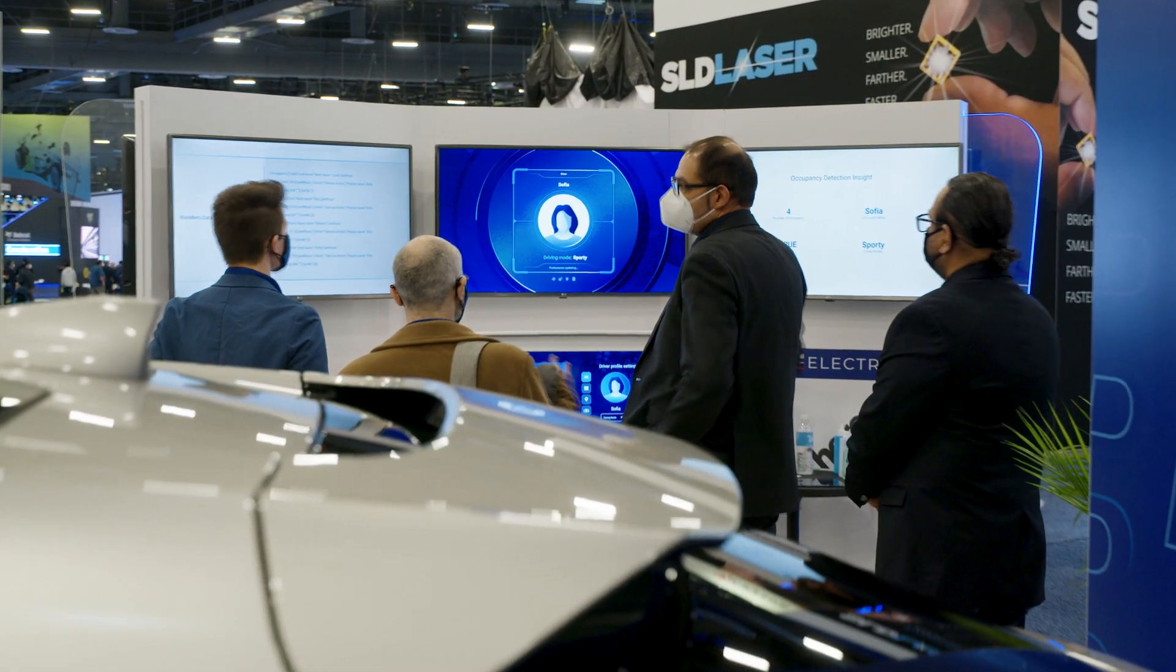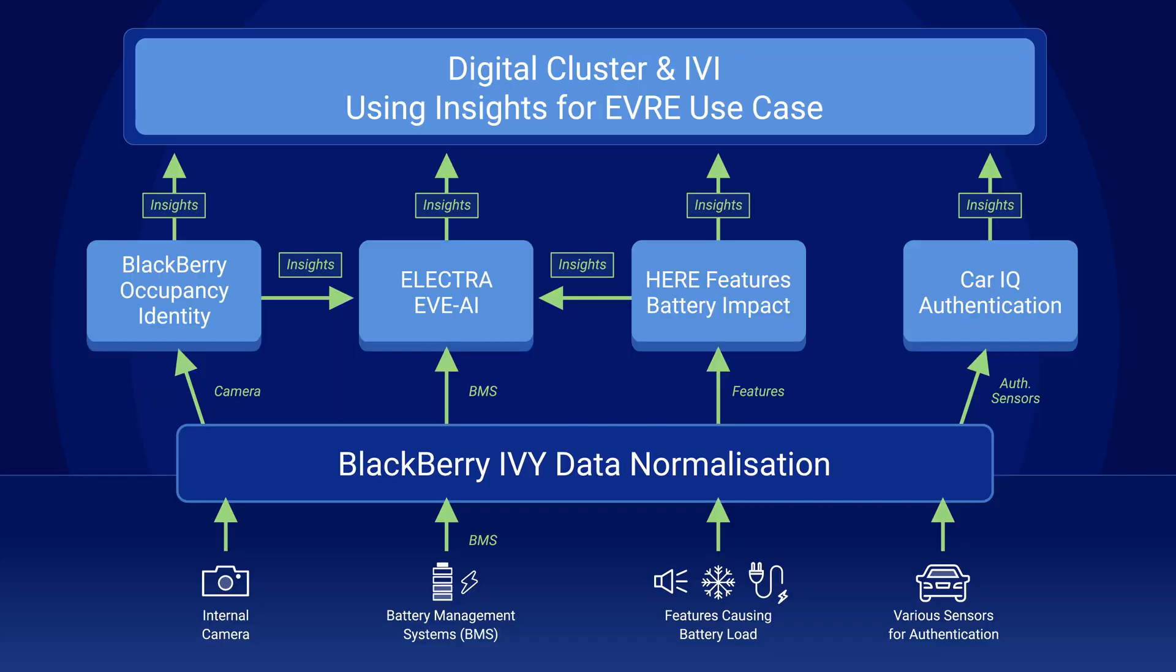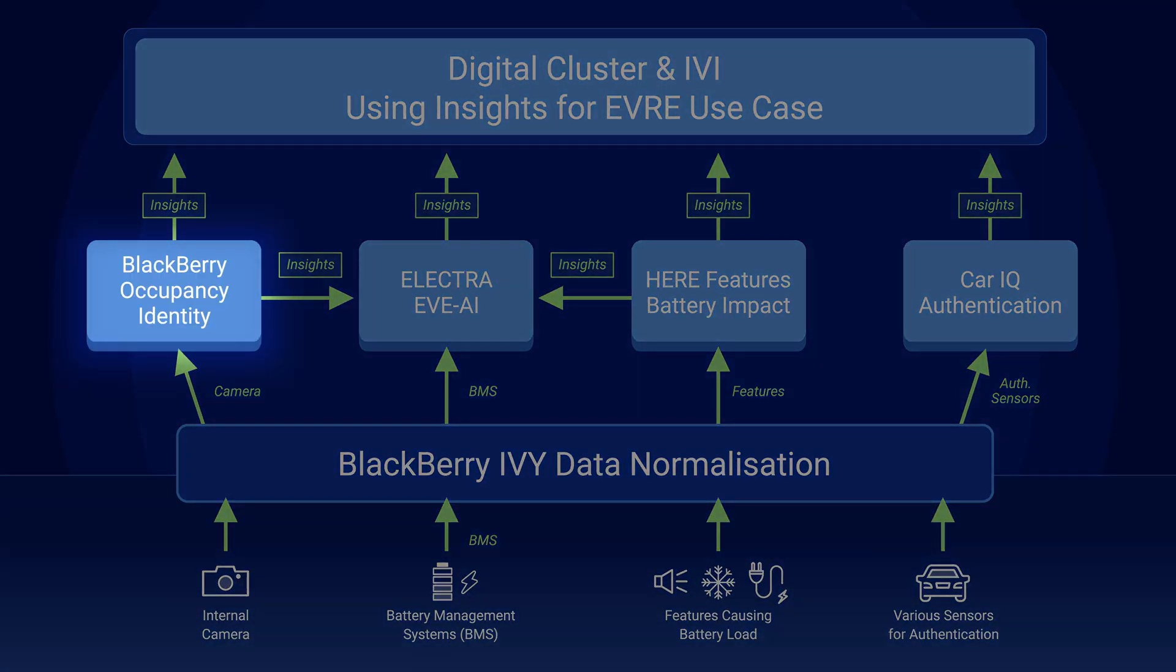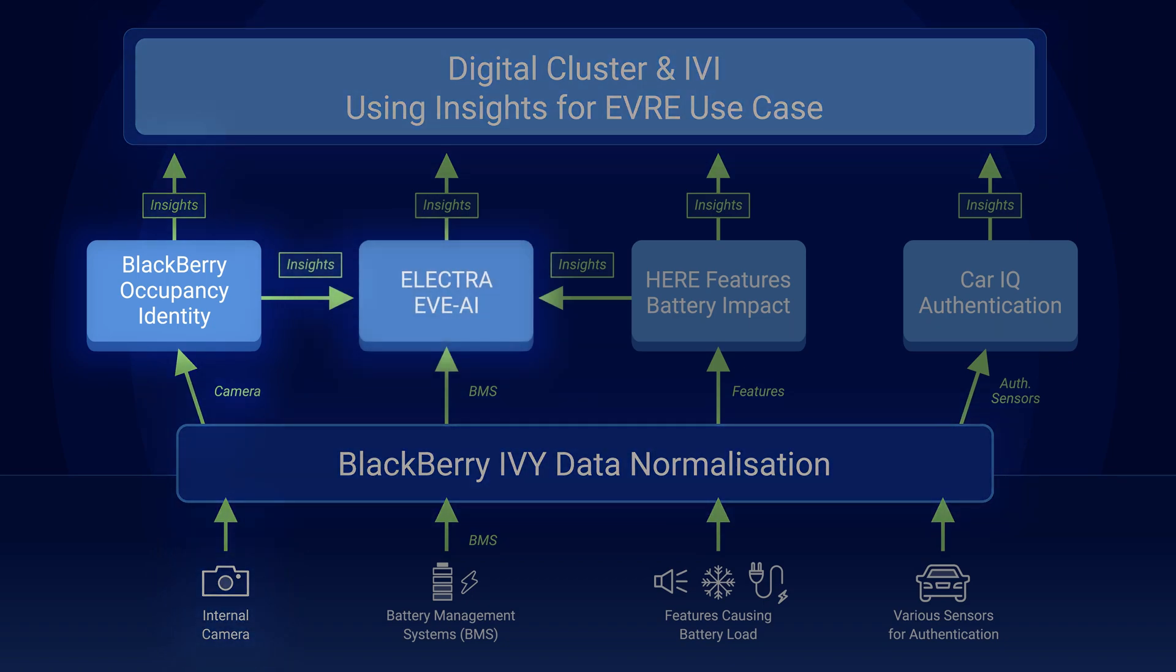You will see examples from various partners in this demo. On the left you can see BlackBerry's occupancy identity synthetic sensor that uses camera data into a machine learning model to provide insights on the driver and who the other passengers are. The driver's profile is also fed into Electra's synthetic sensor for accurate range calculations.